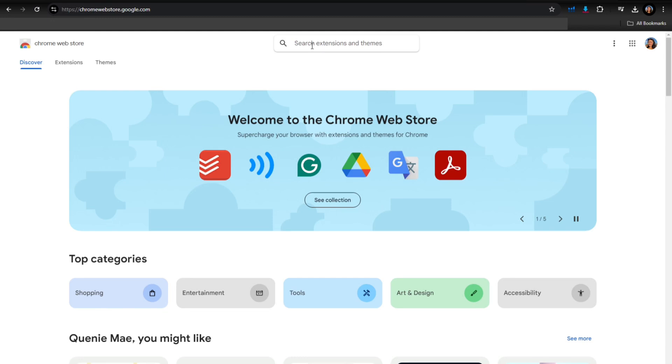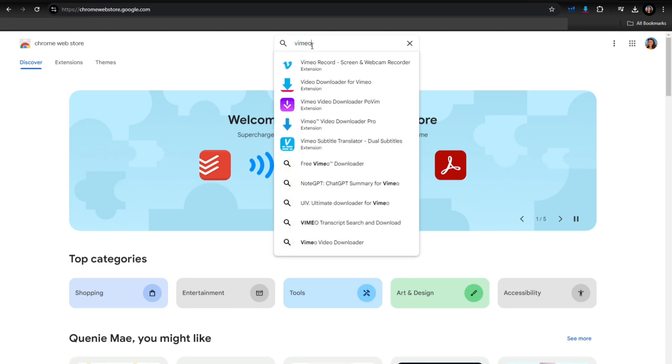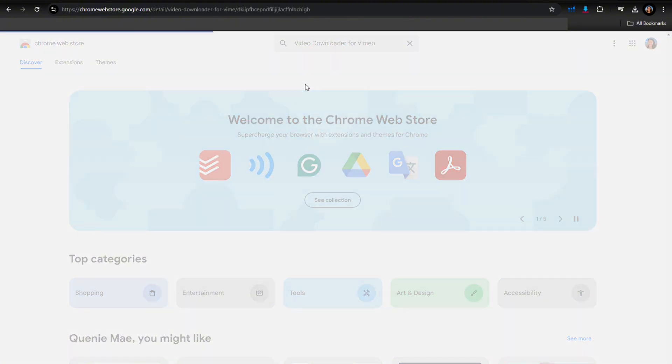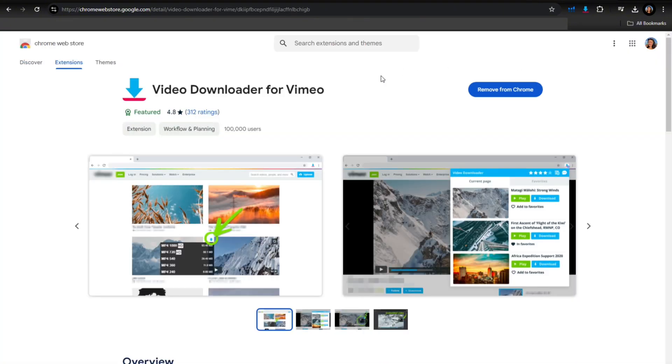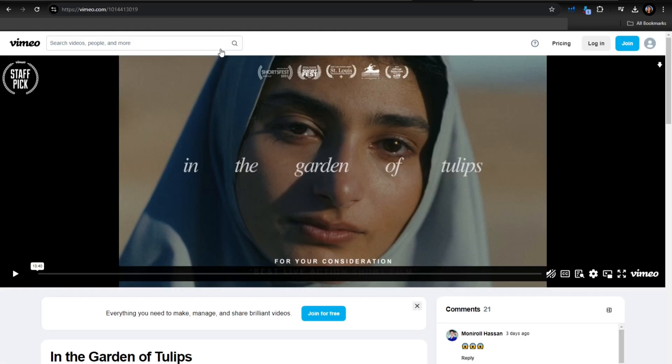From here, search for Vimeo video downloader and then go to this second result and just download this or add this extension. As you can see, I've already added it. After that, go to vimeo.com.